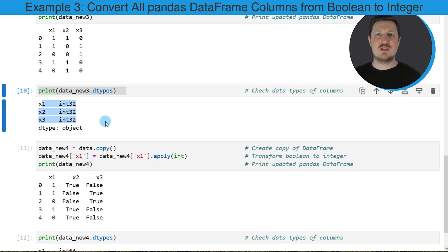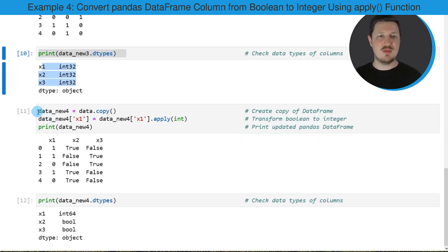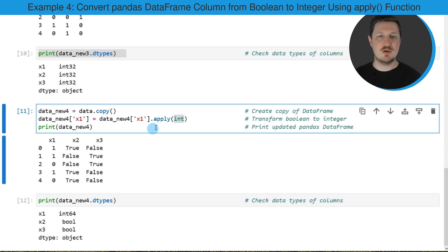In the previous examples, I have explained how to use the astype function to convert a DataFrame column from boolean to integer. However, it's also possible to use the apply function for this task. This is what I want to show you in the next example, starting in the eleventh code box. In this code box, I'm using the apply function instead of the astype function. Within this function, I'm specifying the integer data type and specifying that I want to convert the column X1 to this data type.